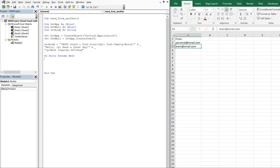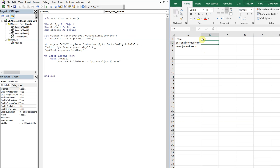For the actual sending of the email, we'll do On Error Resume Next. Then, within the With outMail block, the key here is to use SendOnBehalfOfName. This allows you to determine which email address you're sending from. You could be specific and just type in personal@email.com, or you could reference a cell.